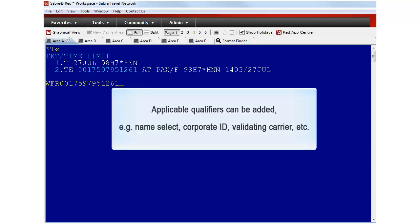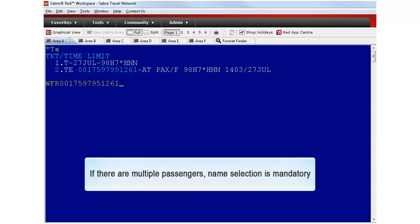You may add applicable qualifiers such as Name Select, Corporate ID, Validating Carrier among others. Note that when there are several passengers in the PNR, name selection is mandatory and it is critical to check the correct name that applies to the ticket being exchanged.